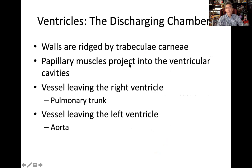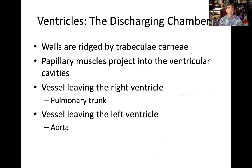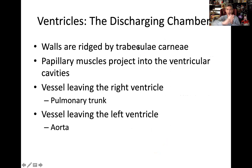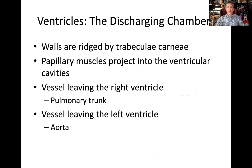Papillary muscles project into the ventricular cavities — we'll discuss those when we talk about the valves. The trabeculae carneae are the rough texture lining the inside of the ventricles — I'll show a picture of what they look like shortly.